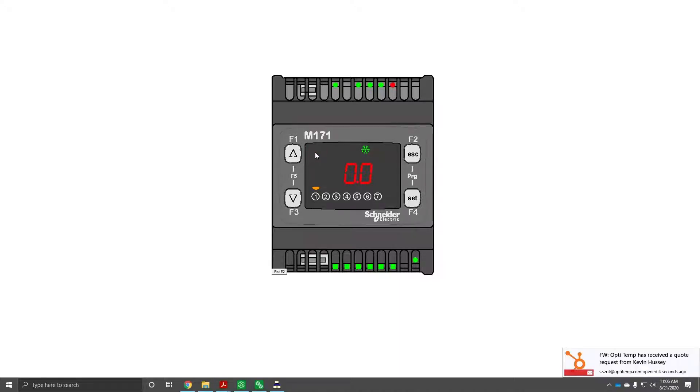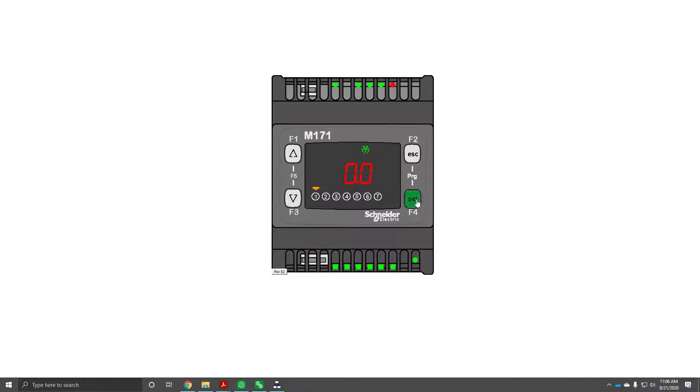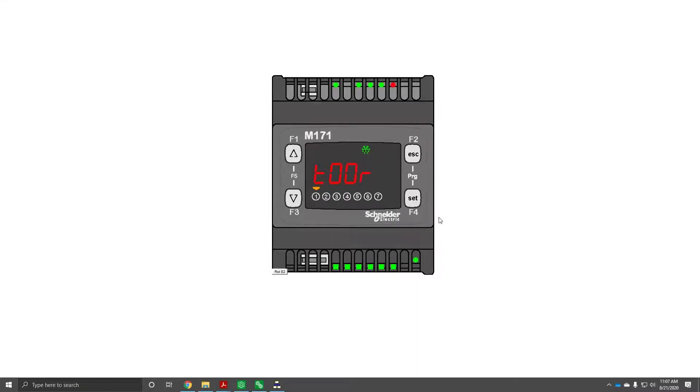To view your warning, you're going to navigate and hit the set key. This is set point. We're going to move down one to alarm, click alarm, hit set again.